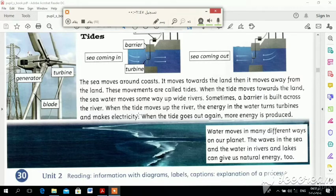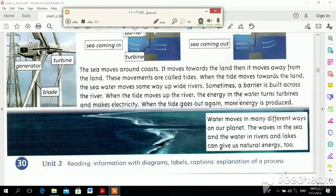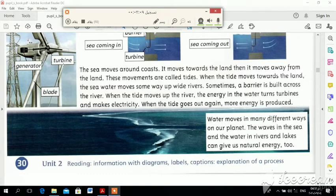When the tide moves towards the river and when the tide moves towards the sea, the energy in the water turns turbines. The energy in the water turns turbines and makes electricity.